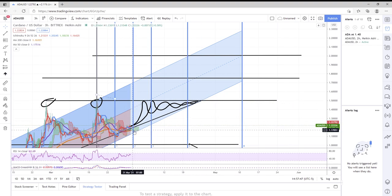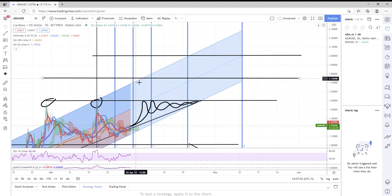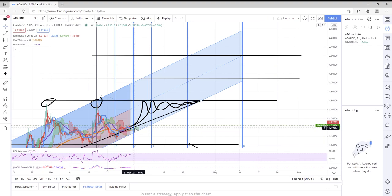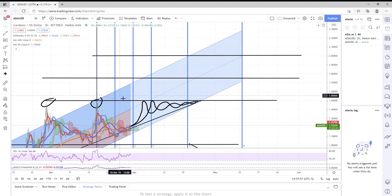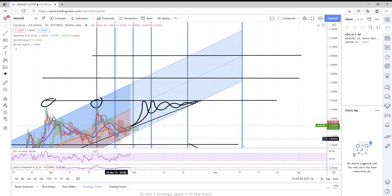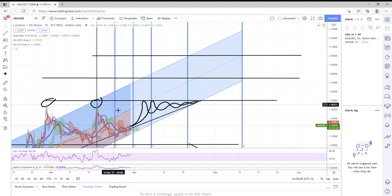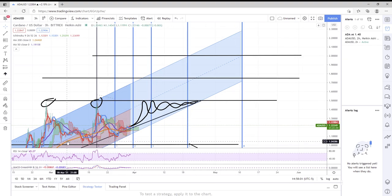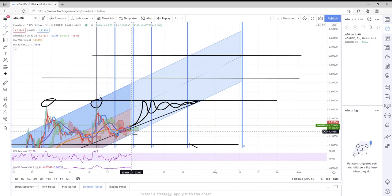So let's go over some of the potential price points. Anything's possible—this could take off and rip up to a dollar fifty, two dollars right out of the gates tomorrow.